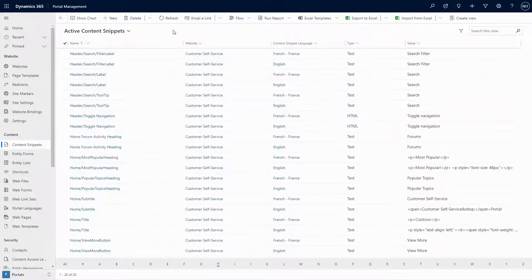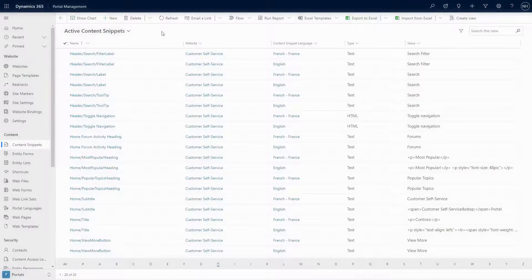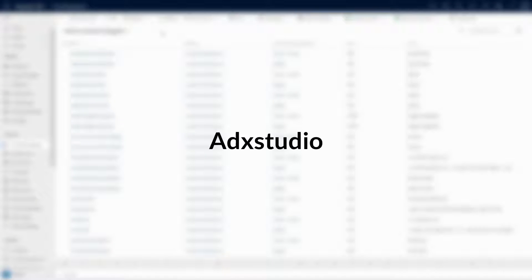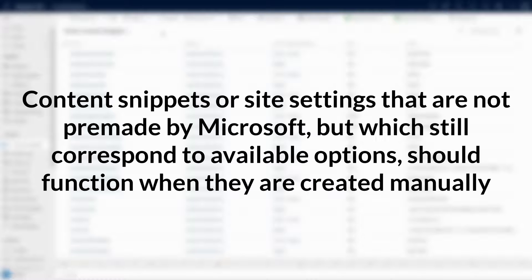Does this mean that your version of Portals doesn't support what you're trying to do? Thankfully, that is very unlikely. While it is possible that you found some old community content that references features from the old ADX Studio days that no longer apply, more often than not, that content snippet or site setting that you need will work. It's just that Microsoft has not pre-created records in the content snippet and site setting tables that correspond to all of the available options.